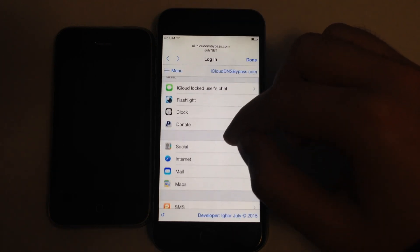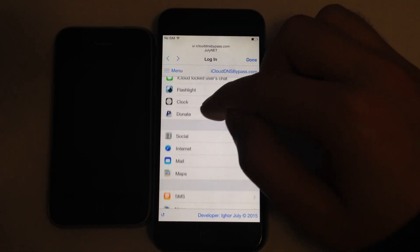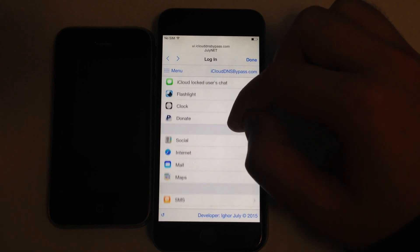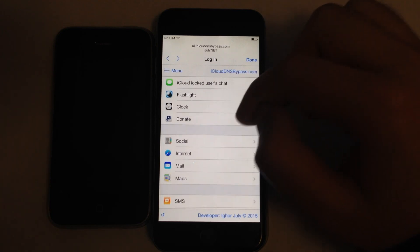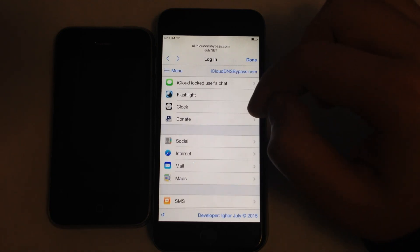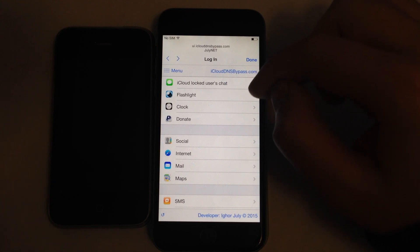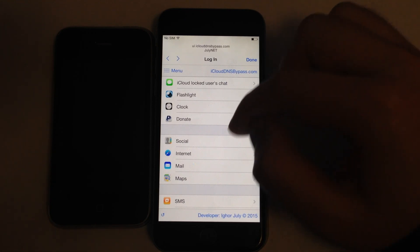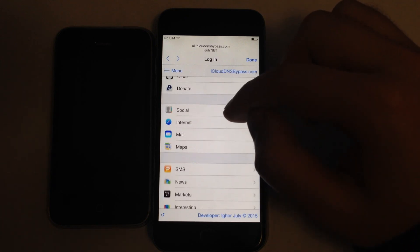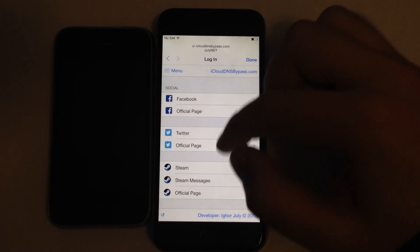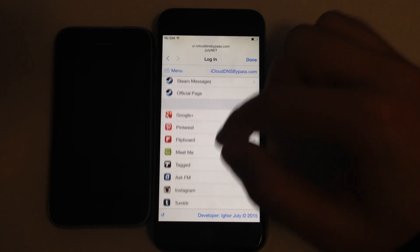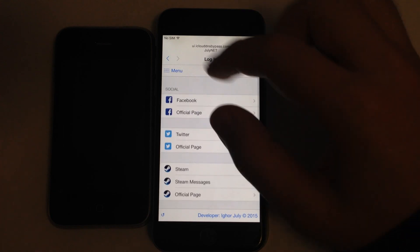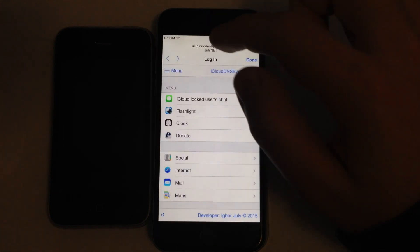Donate button. You can donate and support the project to make more possibilities of iCloud DNS bypass and make servers more stable.